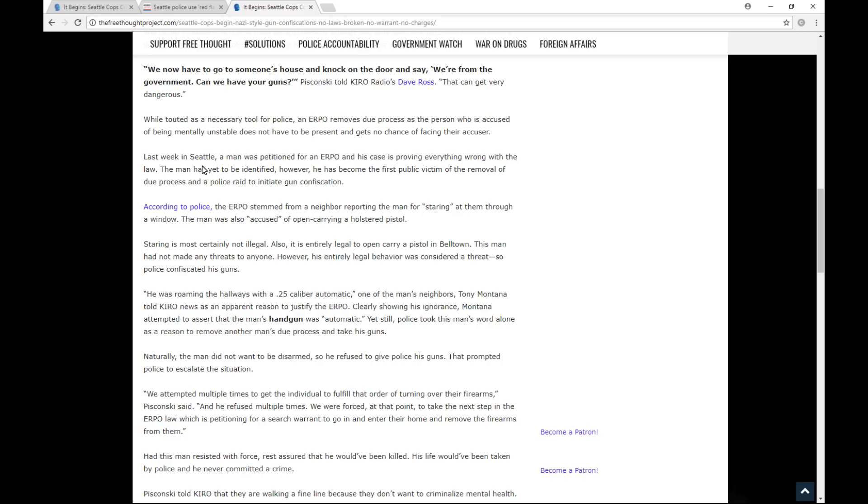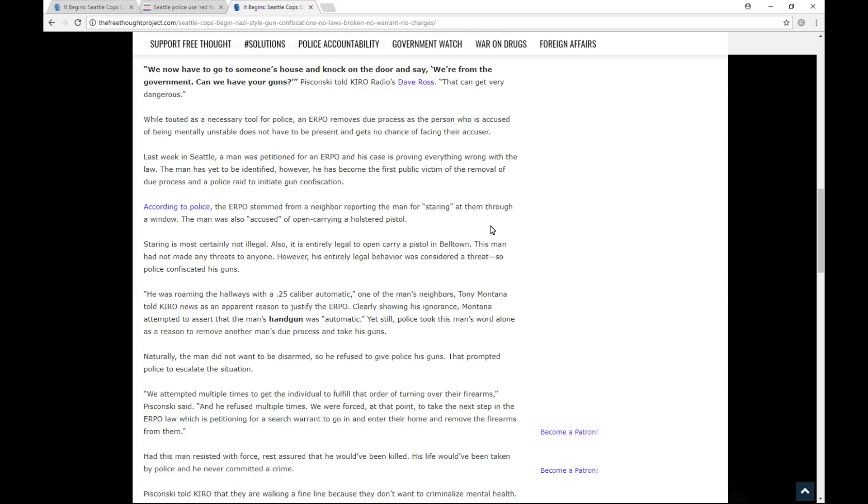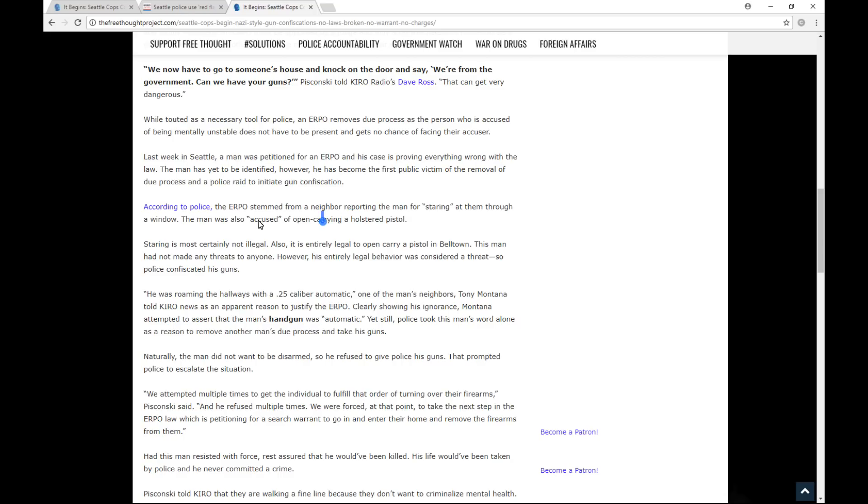Last week in Seattle, a man was petitioned for an ERPO, and his case is proving everything wrong with the law. The man has yet to be identified. However, he has become the first public victim of the removal of due process and a police raid to initiate gun confiscation. According to police, the ERPO stemmed from a neighbor reporting the man for staring at them through a window. The man was also accused of open carrying a holstered pistol. So there you go. Reported the man for staring at them through a window, and the man was also accused of open carrying a holstered pistol. So, already right here, this report is a little bit different from the corporate media report on Como.